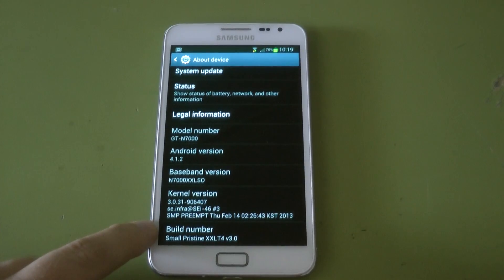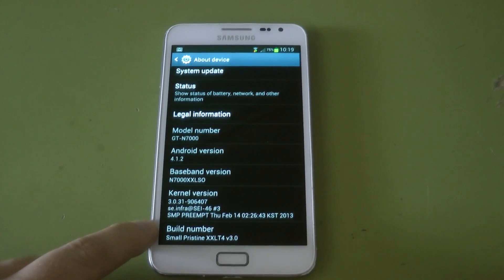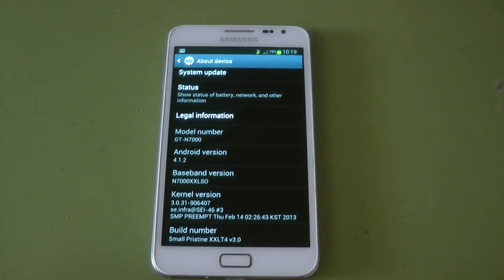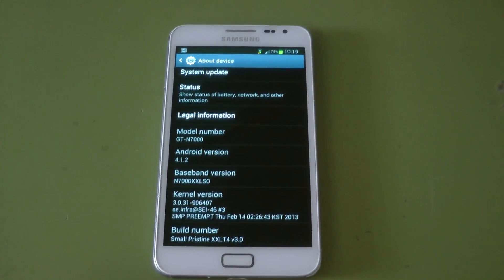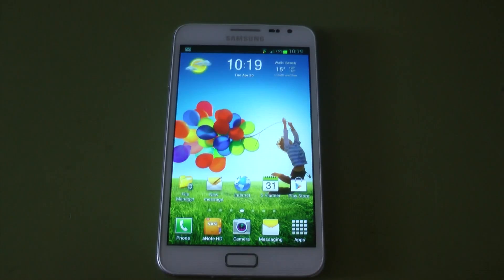You can see the build number there: Small Pristine version 3, XXLT4 baseband.